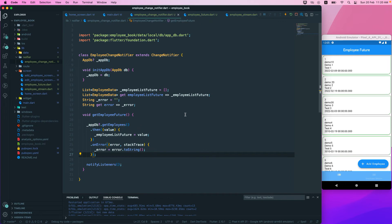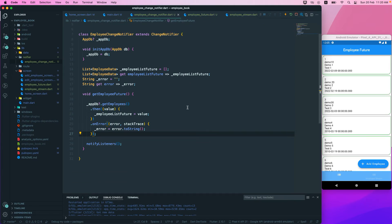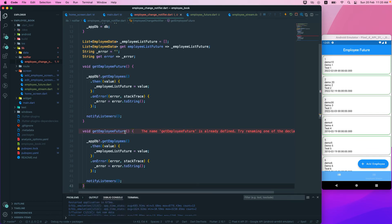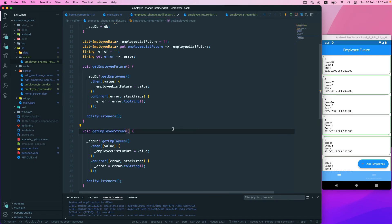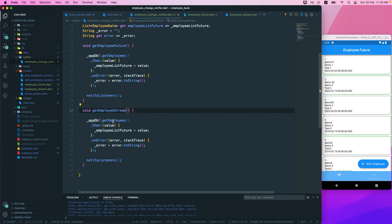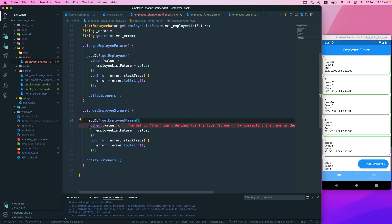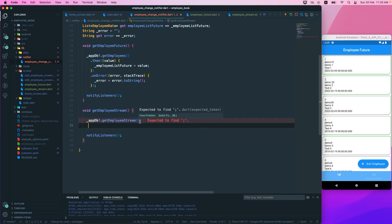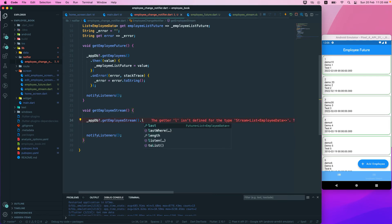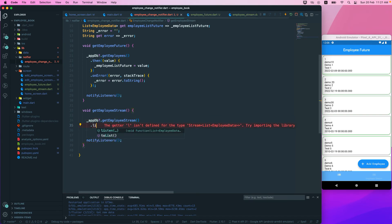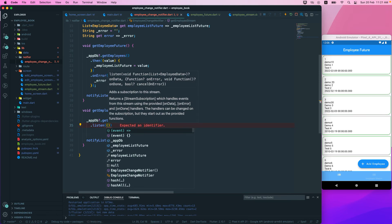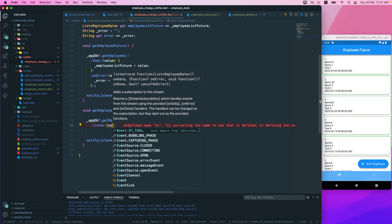We've created our ChangeNotifier. The next step is implementing this notifier inside our widget tree. We can also do the same thing for streams — instead of a Future we'll be working with a Stream. So we call getEmployeeStream and set up a dot listen on the stream.